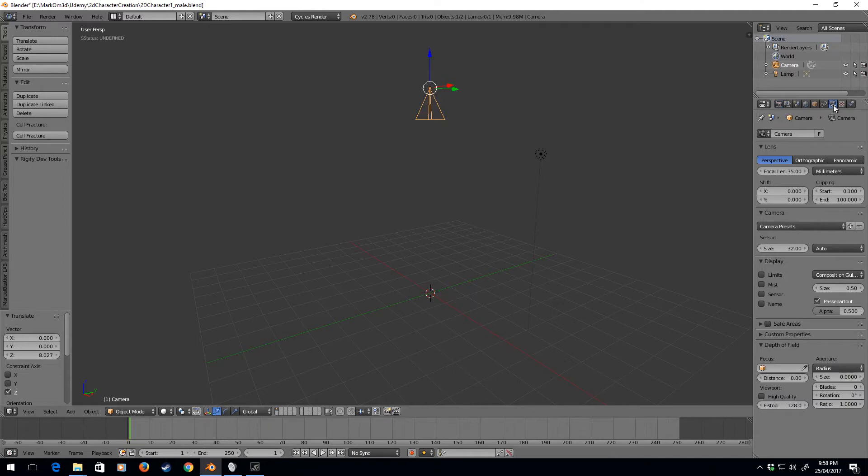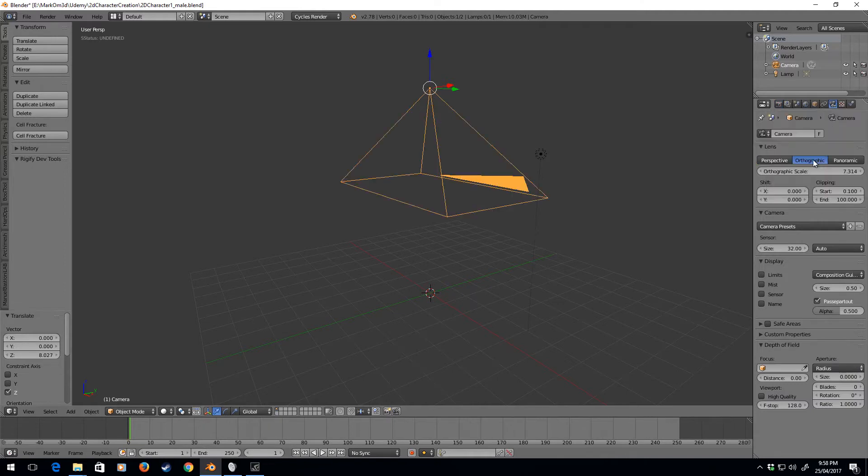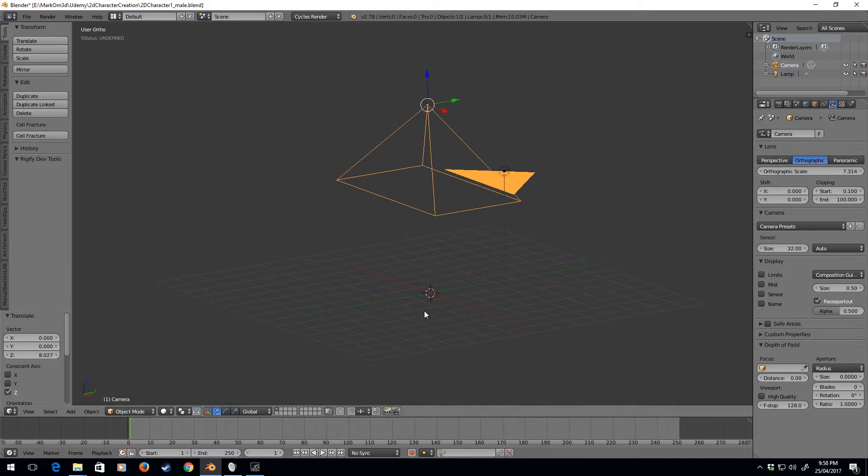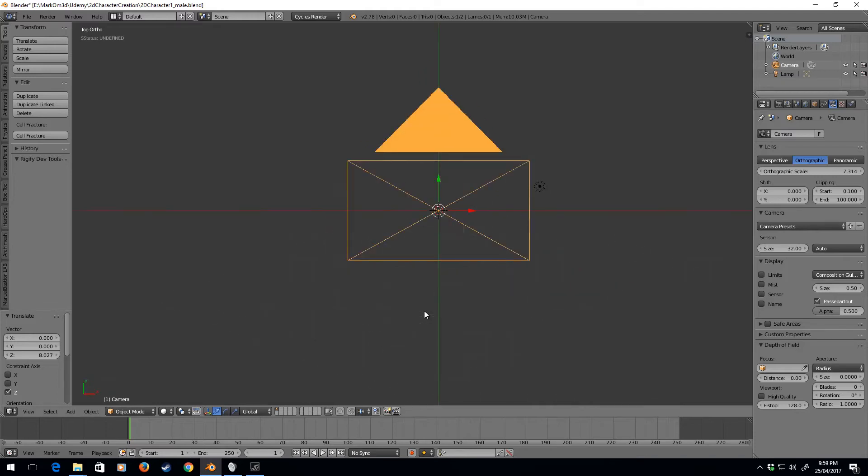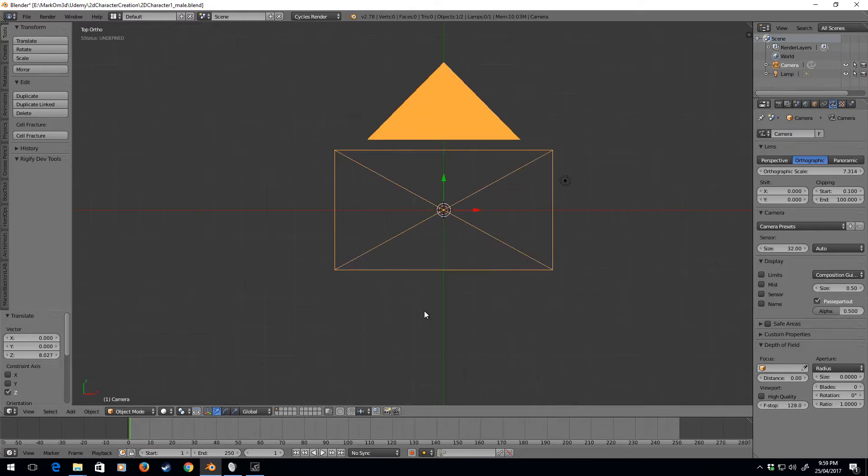I'm going to click on the camera icon here on the right, click on Orthographic. I will also, whilst in the main menu, press 5 so my visuals go into orthographic mode. I'm going to press 7 to go into top-down mode.